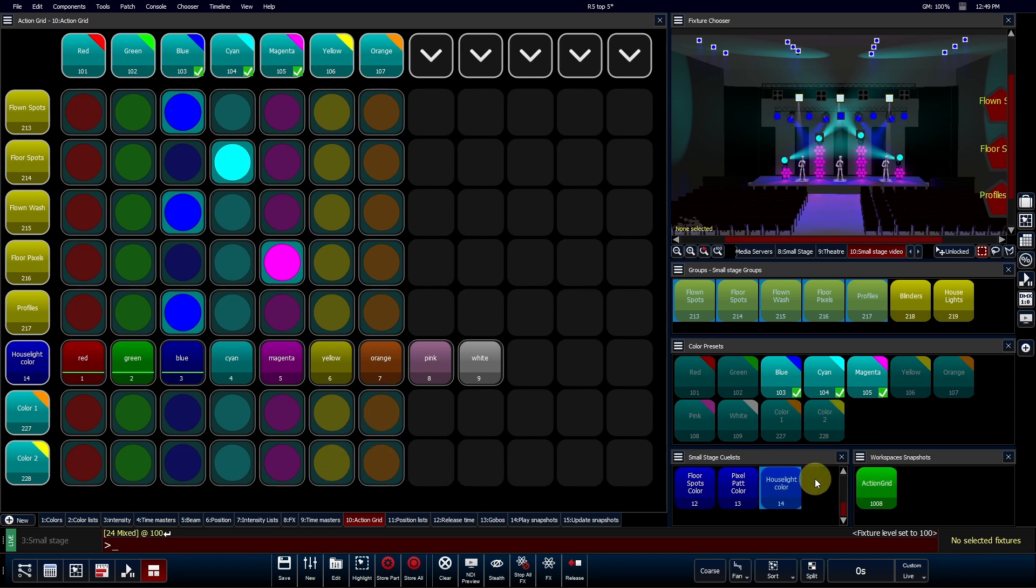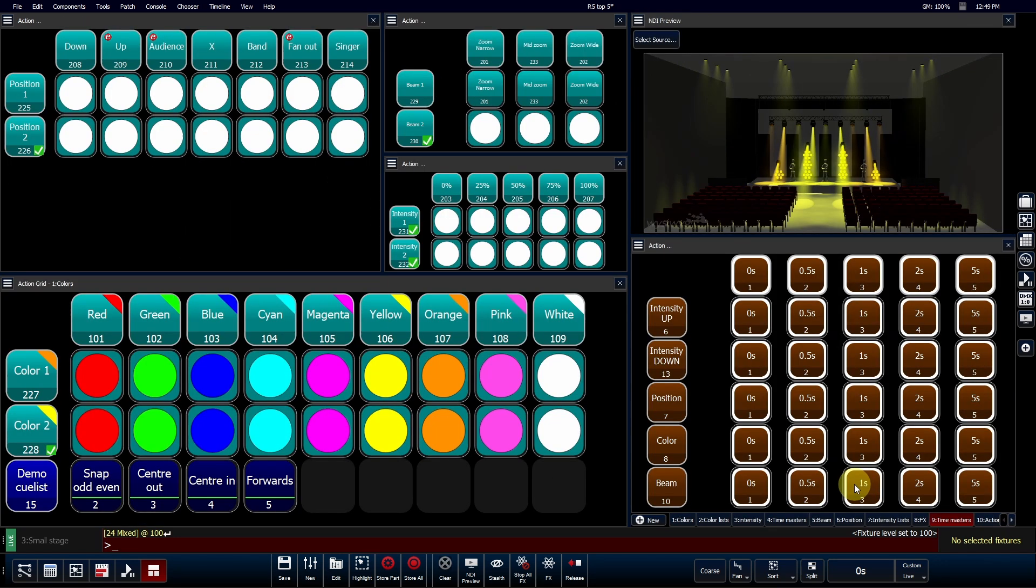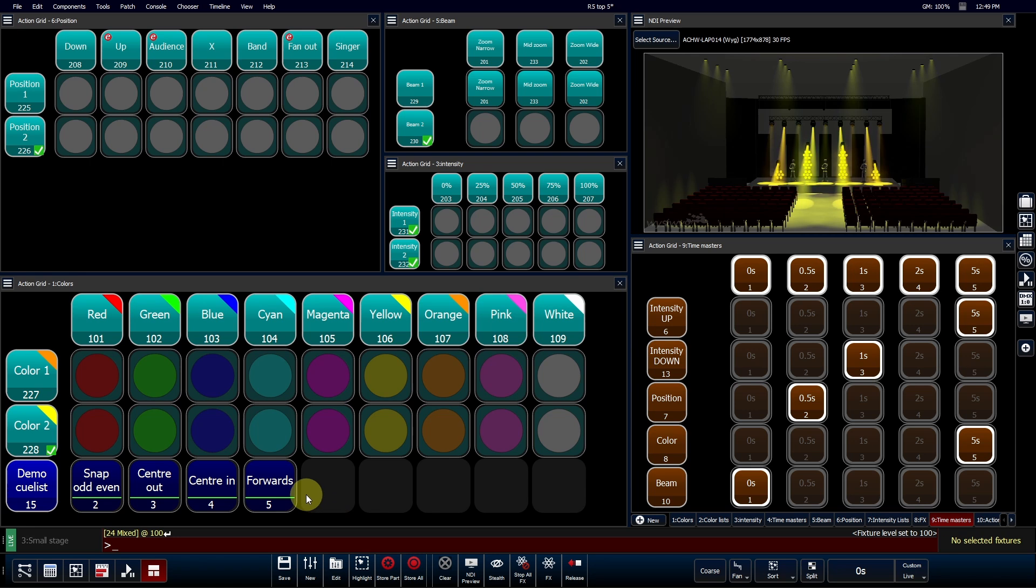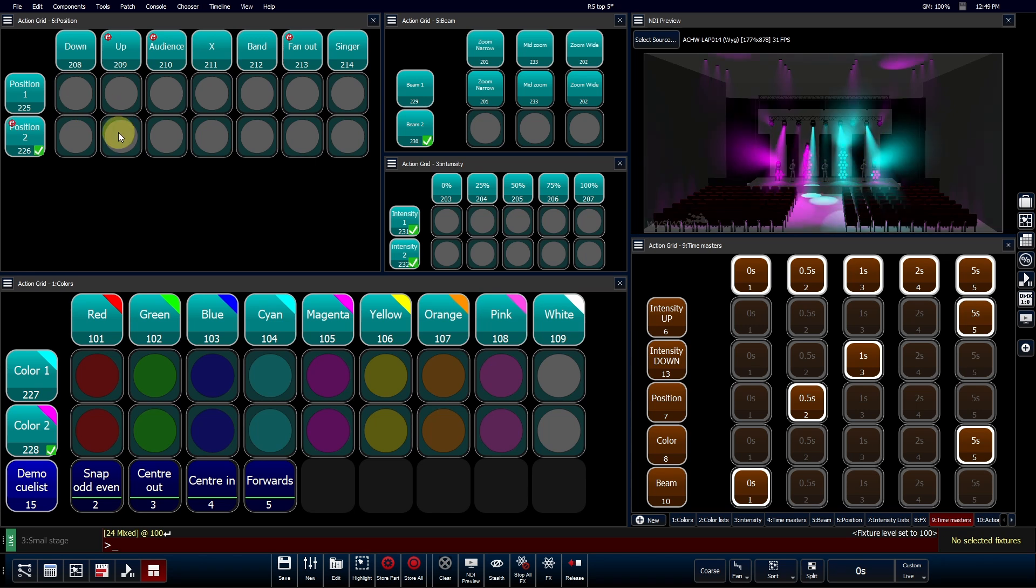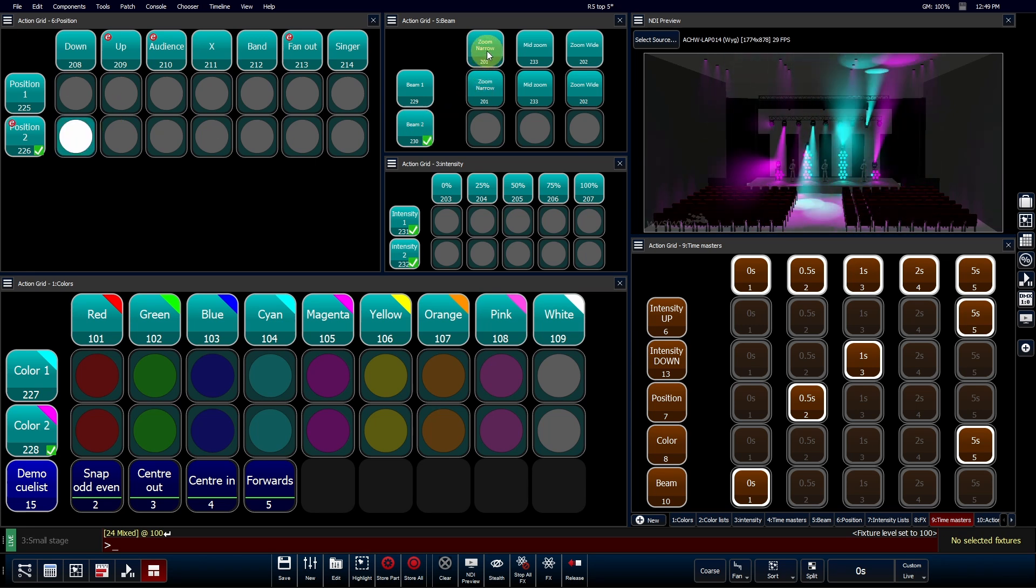For example, imagine you're running a single forward swing effect. With Action Grids, you can instantly alter the resulting stage look without needing to pre-program multiple variations of the same effect.